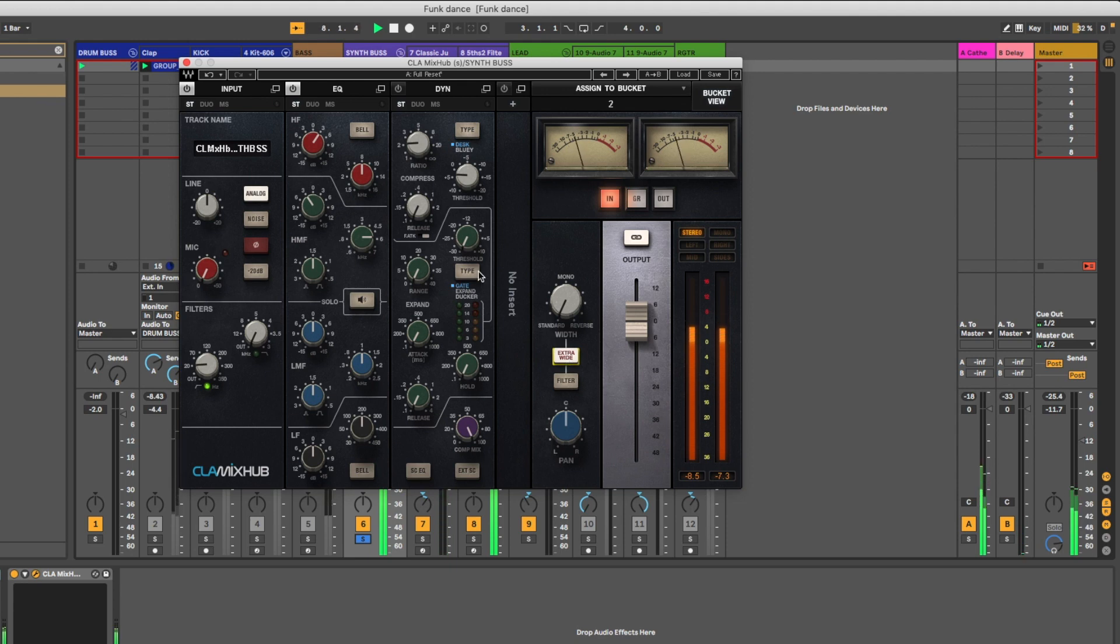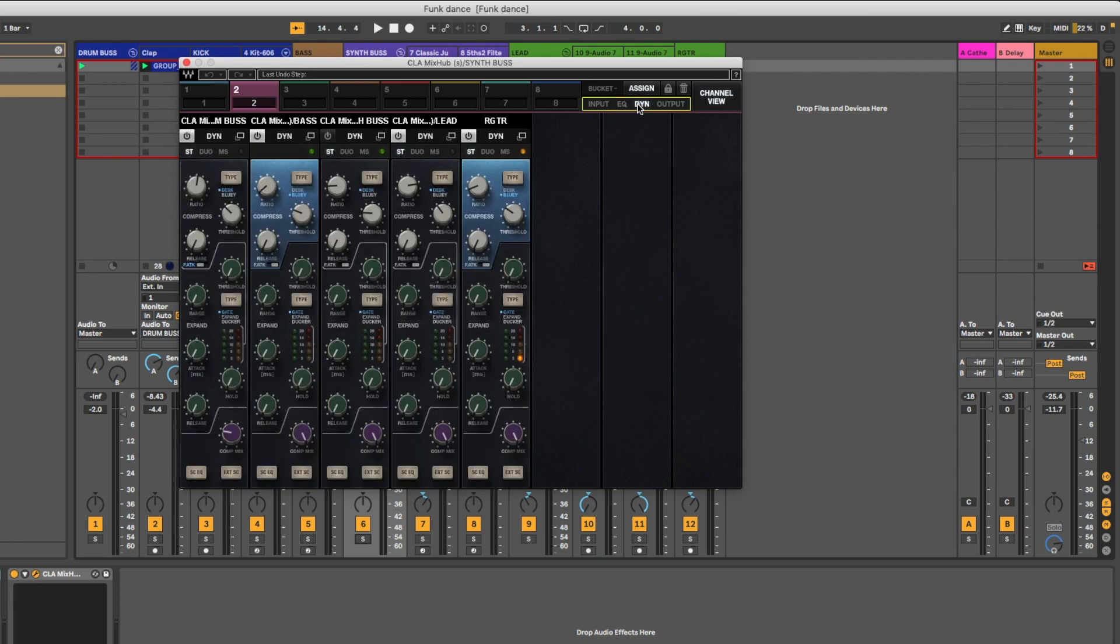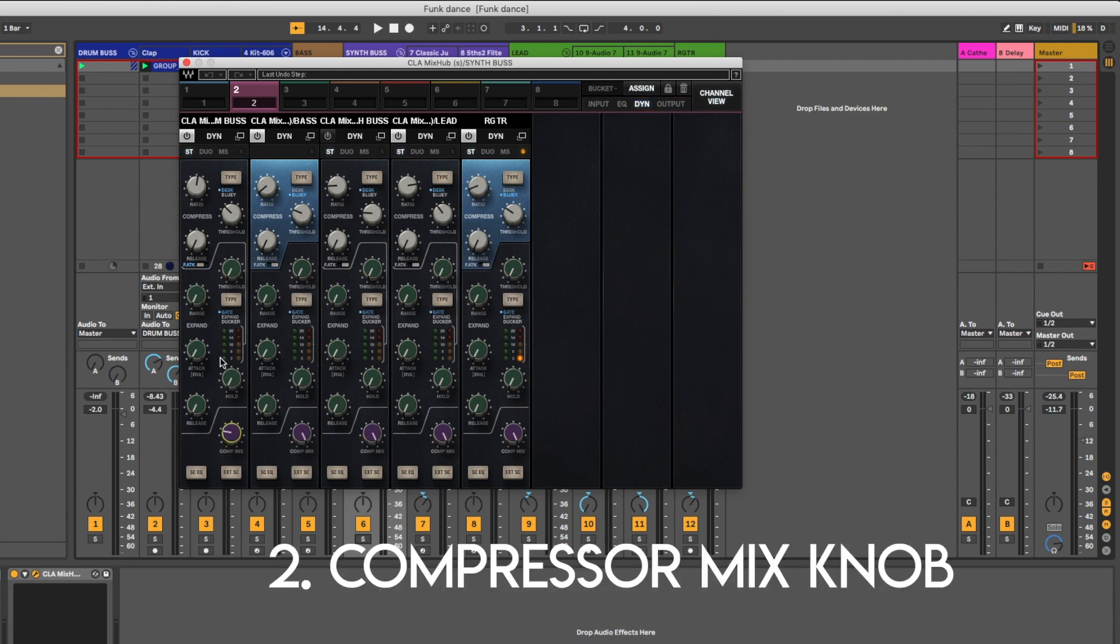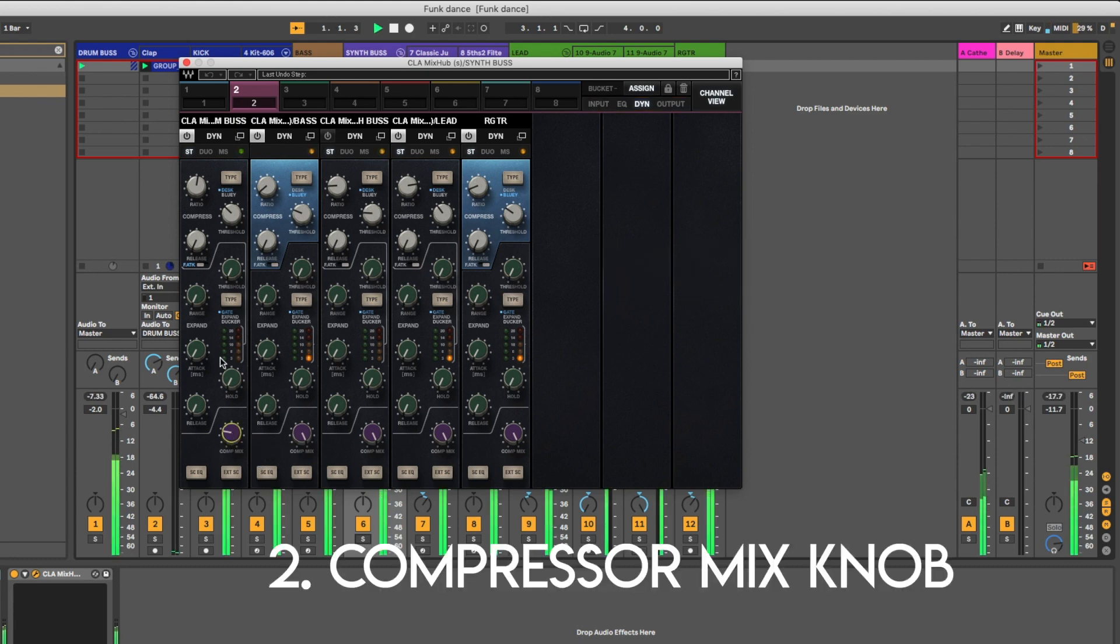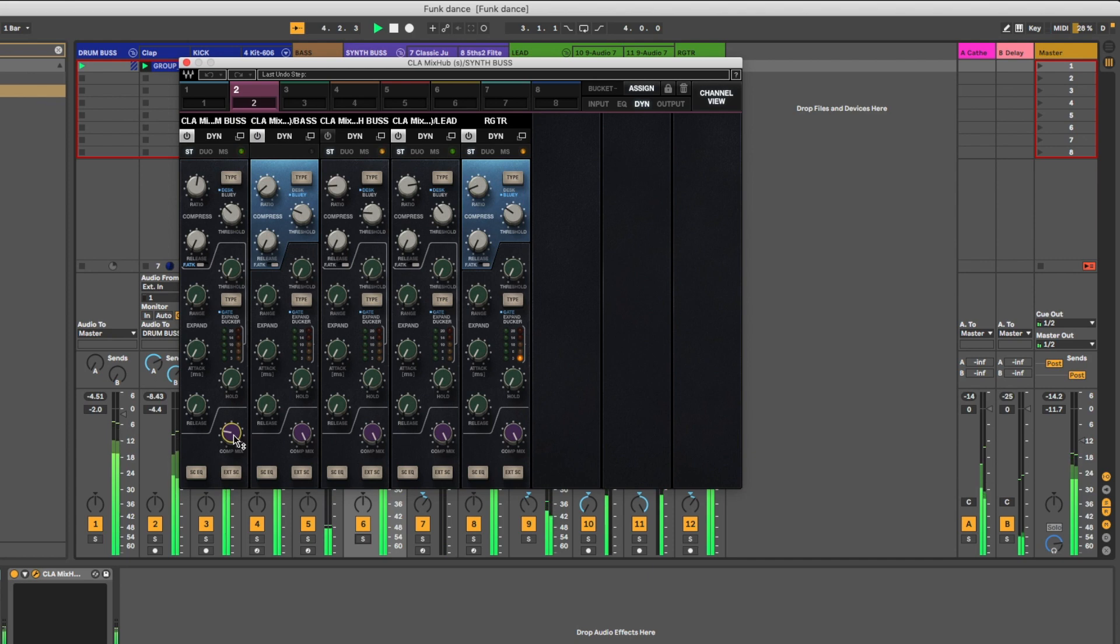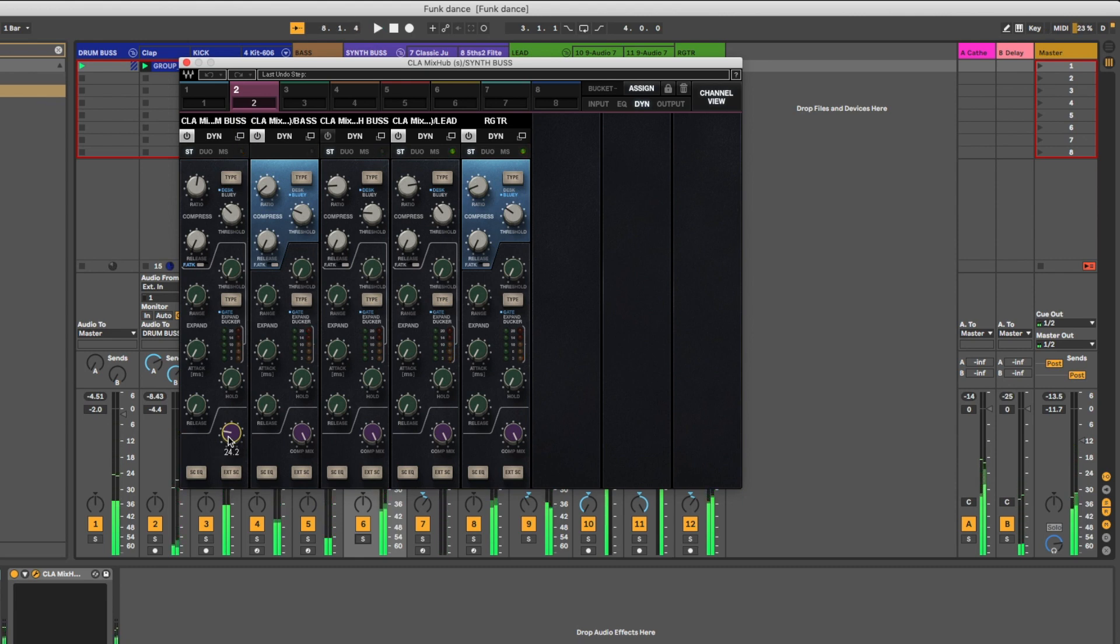A second thing that I've really enjoyed is if you go to the dynamic section, you have a compressor mix button. As you can see on my drum bus here I'm doing some pretty heavy compression but I've got my mix dialed way back to 25% essentially, and I can just really get it right where I want it. I really like that.